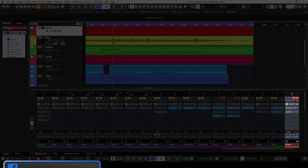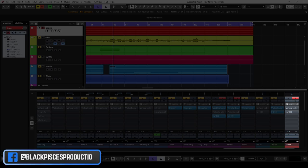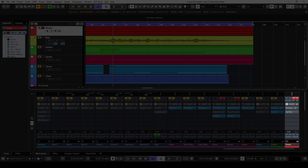But what is a drum bus, you might ask? The answer is really simple. It is a group track that is used to merge all drum channels into one. I named mine drums.